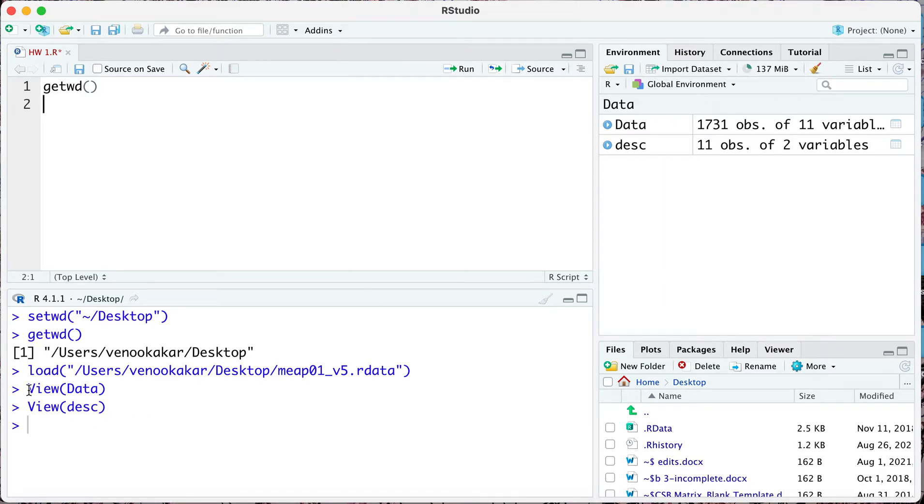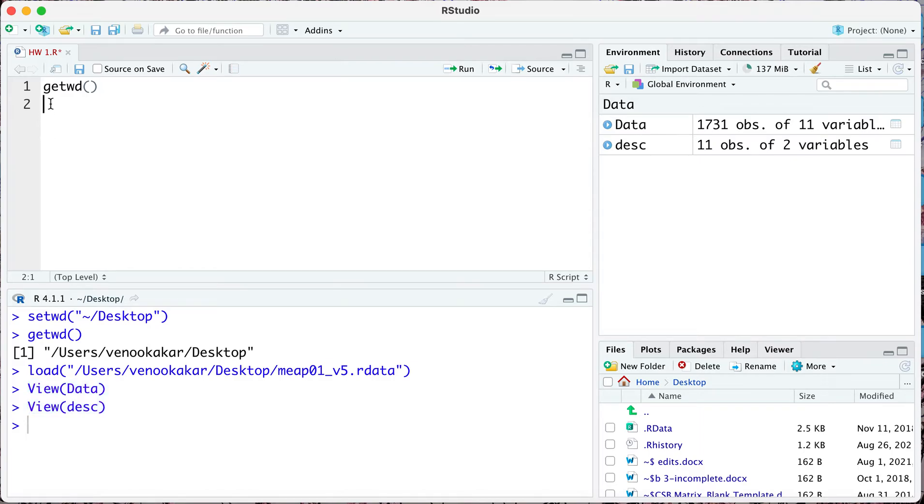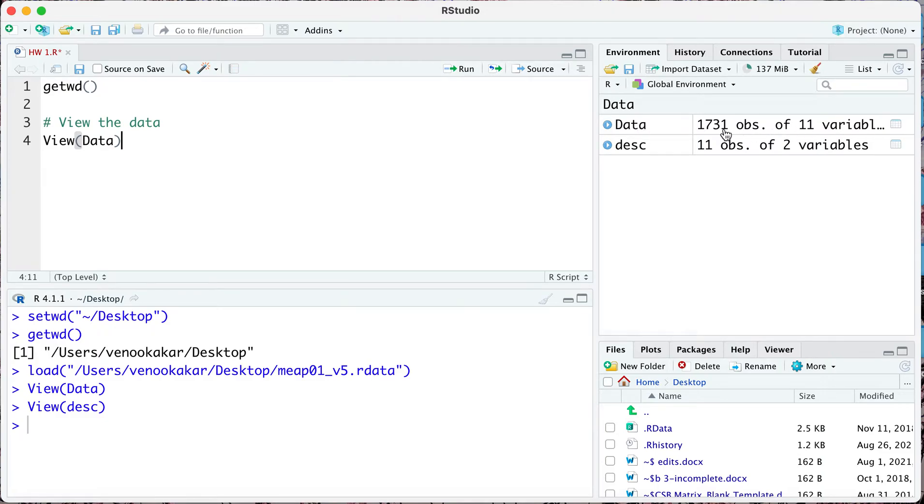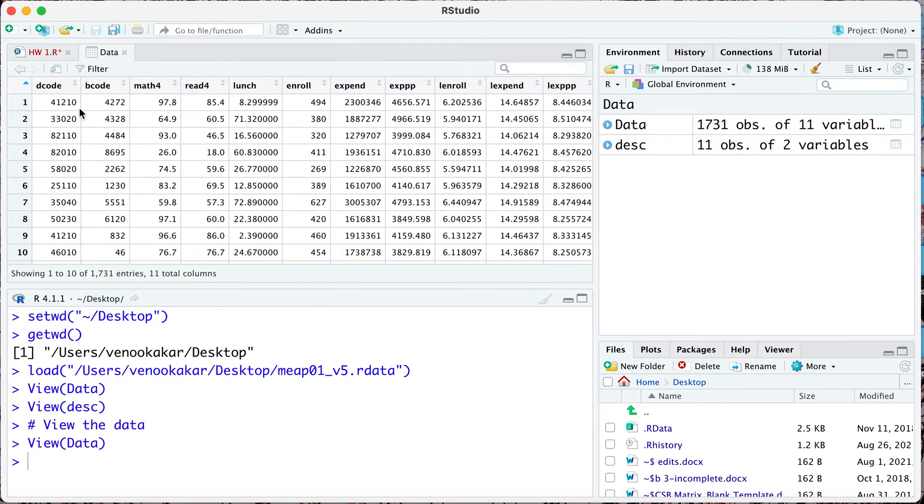In the console the command that was executed is really intuitive, it says view. What we did here is we said to view the data. I'm writing a comment with the hash tag so that doesn't get executed, but here what I did was I said view data. Because the name of the data set that actually contains the data and the variables is data and this is case sensitive, you want to make sure you're doing that correctly.